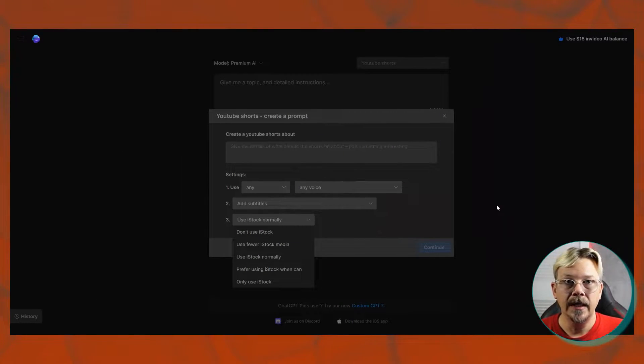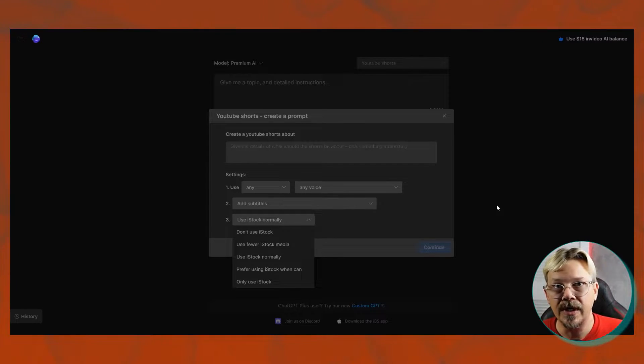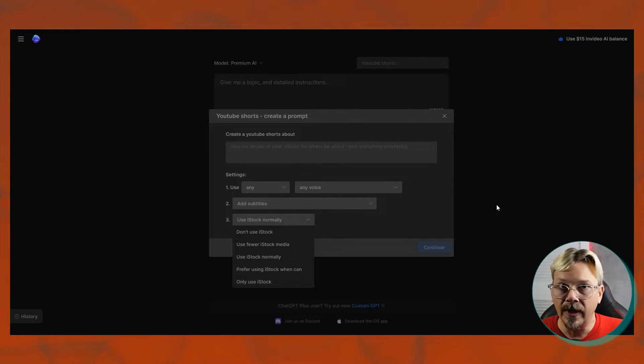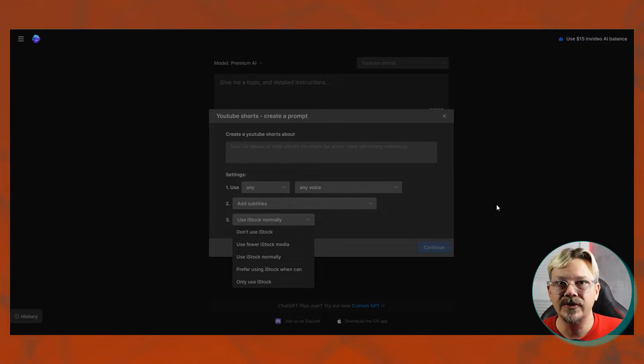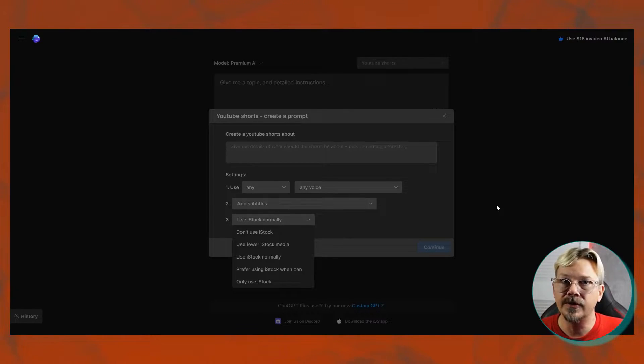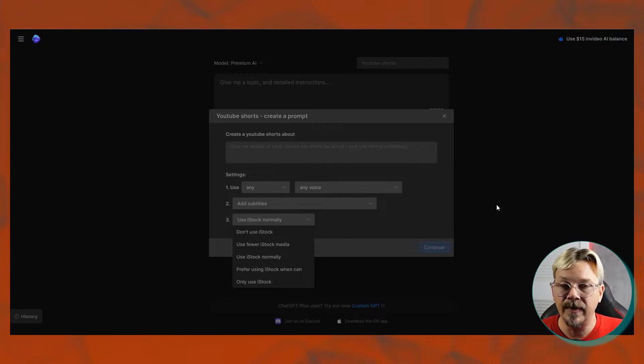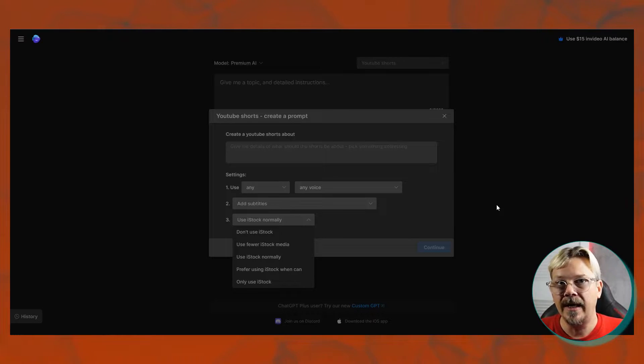If you want to say, no, don't use any iStock in this, you'll make sure you're not using your credits, or you can say, you use it normally, or prefer using something else. Now, remember, you still have Storyblocks, Pexels, Pixabay, Shutterstock, I think all those are available as options for stock media. So, if you eliminate iStock, you're not cutting out all the options for stock media.